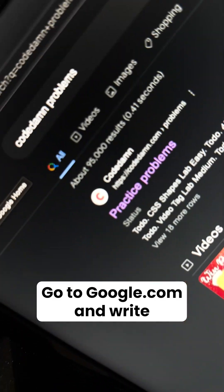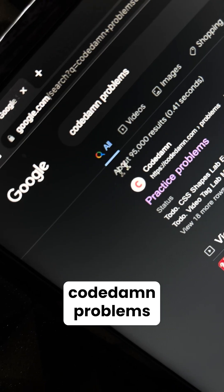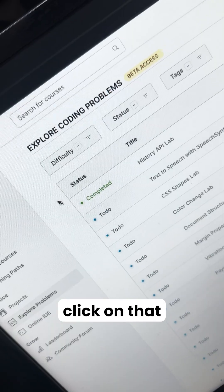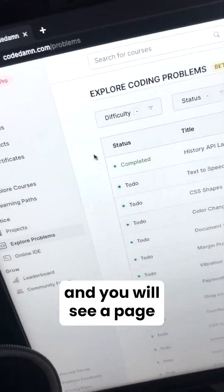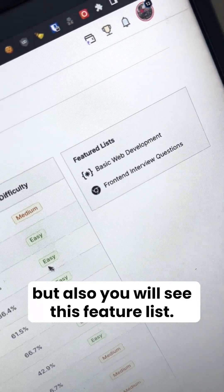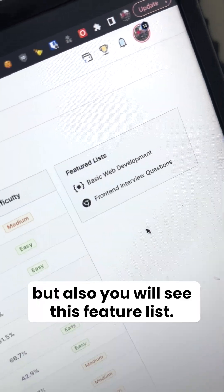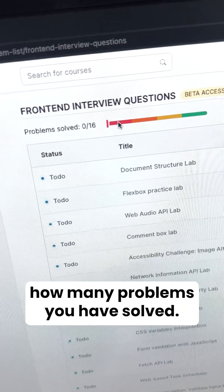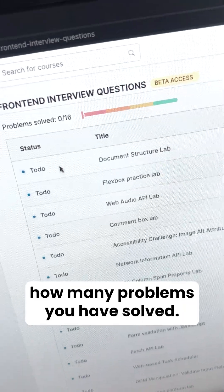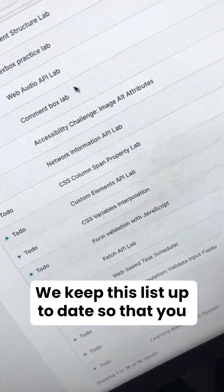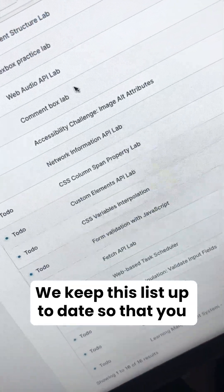Here's how. Go to google.com and search CodeDamn problems — you will see CodeDamn problems as the first link on Google. Click on that and you will see a page with a lot of problems, and also these feature lists. Let's check out interview questions. On this page, you can see your progress and how many problems you have solved. We keep these lists up to date so that you are never left behind.